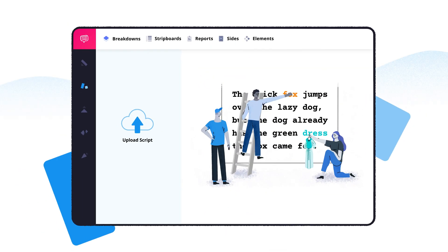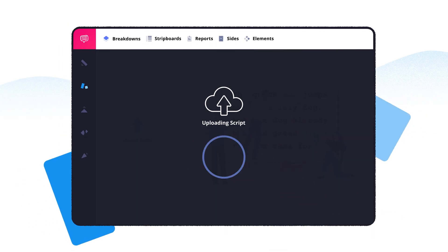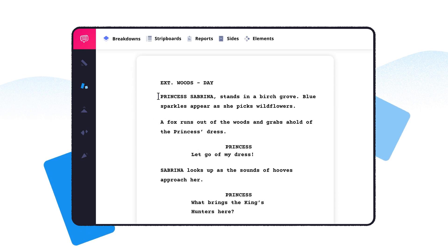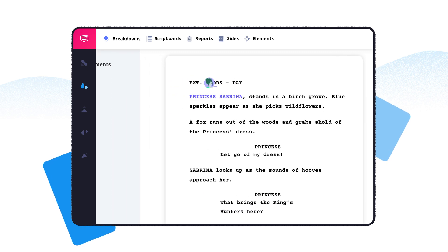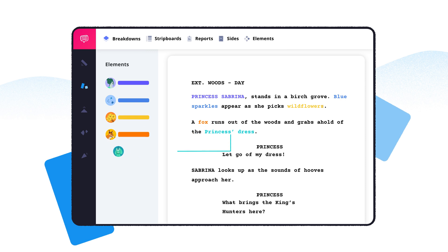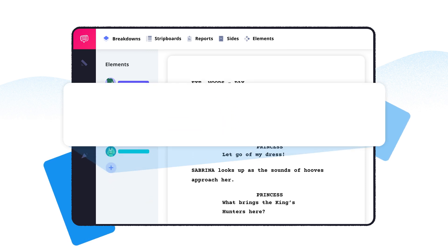How does it work? Simply import your script and click, drag, and tag key elements. If something's not mentioned in the script, you can just enter it here.